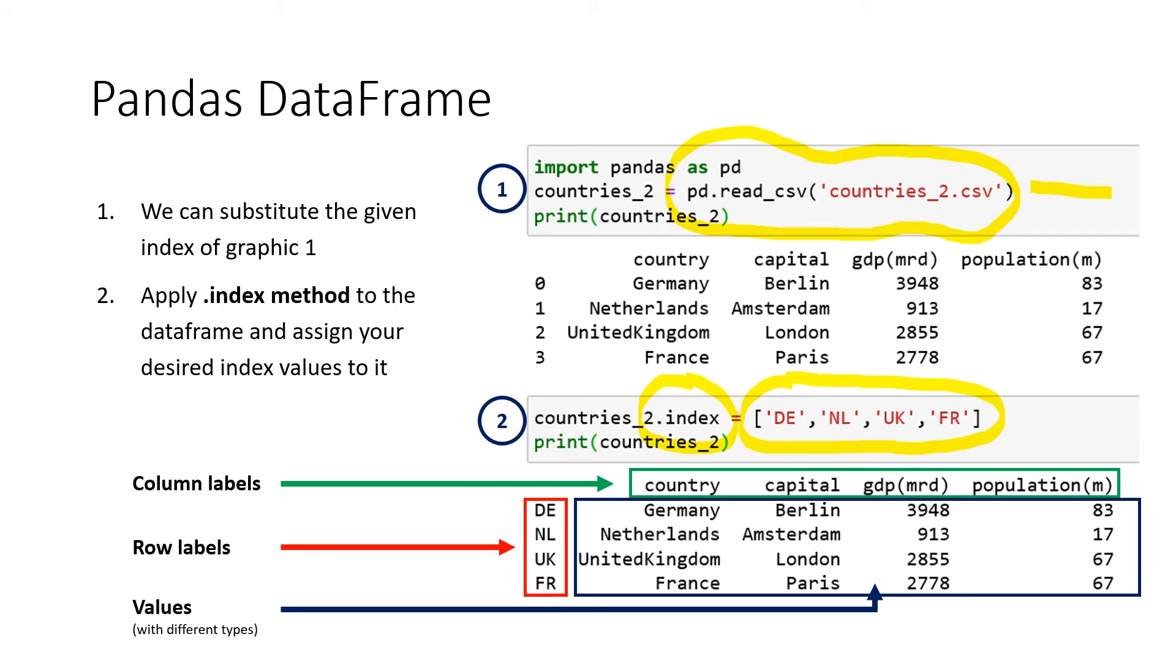And if you now compare both data frames, the index of 0 until 3 is gone and the new index was again created. So the index always stores our rows, the column labels always store the column name, and our blue box here are the values.